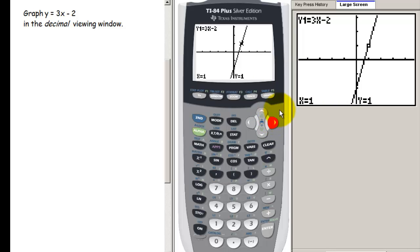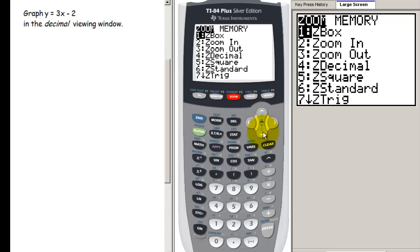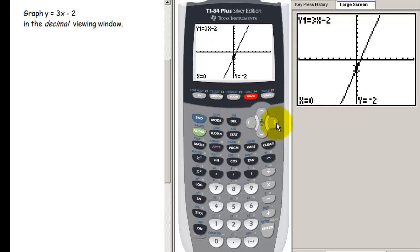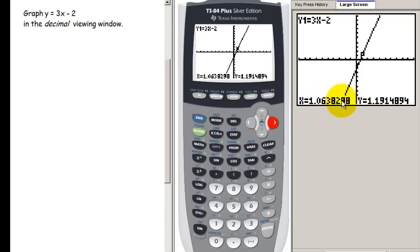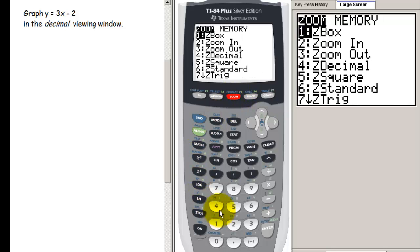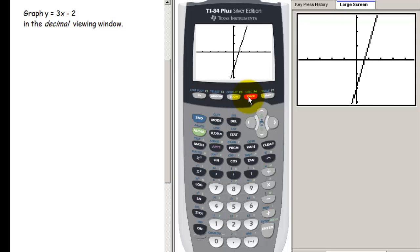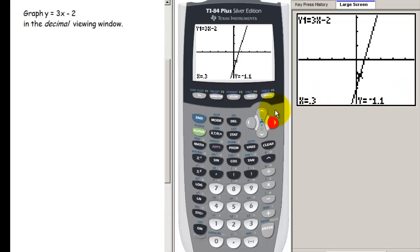Let's see what happens if we go back to the standard window. Press zoom and go to standard. Press trace again, and now when moving along the curve, the x and y values are these big long decimal numbers — not as easy to work with if you're trying to produce a graph on paper. So let's go back to the zoom decimal window: zoom, then choose 4, and press trace again to confirm the nice decimal numbers.